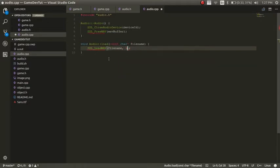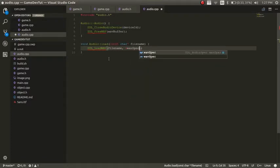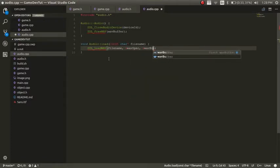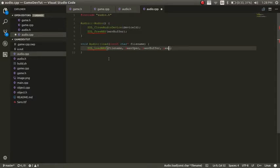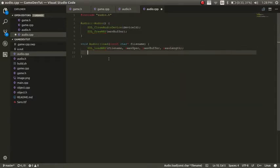And then a reference of the wave spec. And then a reference of the buffer. So it'll be wave buffer. And then now the last thing I want to do is the reference to the length. So it's going to be wave length. And now it'll load it in and it'll save all those things to it.